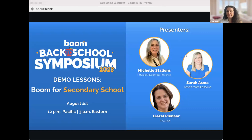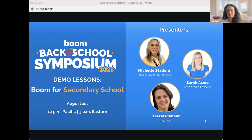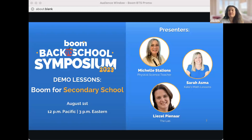We want to let you know that we are recording this and live streaming it to YouTube, so you'll be able to find the recording on our YouTube channel later. We'll also be sending a follow-up recording to your email tomorrow if you registered, so don't worry about catching every little thing. We also have a Q&A box — post your questions there and we can answer them live at the end of the demo lessons.